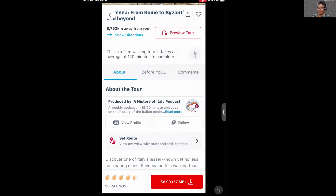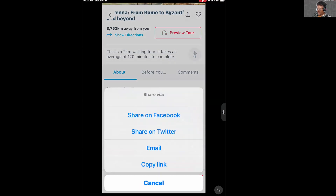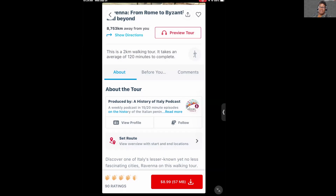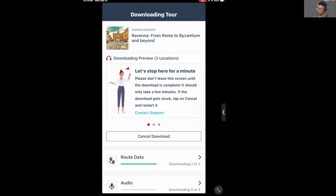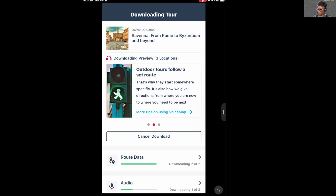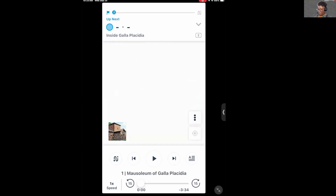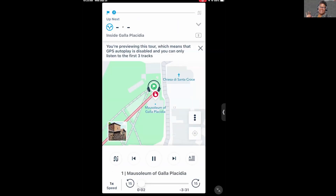You can also get a preview of the tour. Where it says Preview Tour, just tap on it and it will play a preview. You should be standing in front of the entrance to the mausoleum of Galla Placidia, a UNESCO World Heritage Site. You can see at the bottom how the audio waveform is moving as the tour narration plays.